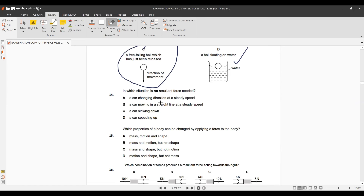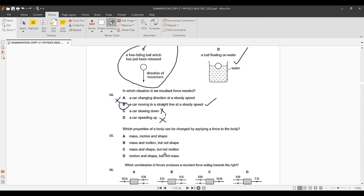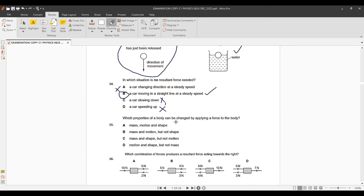Question 14: In which situation is no resultant force needed? A car changing direction requires a resultant force. A car slowing down or speeding up also requires a resultant force. A car moving in a straight line at constant speed requires no resultant force, so option B is correct.